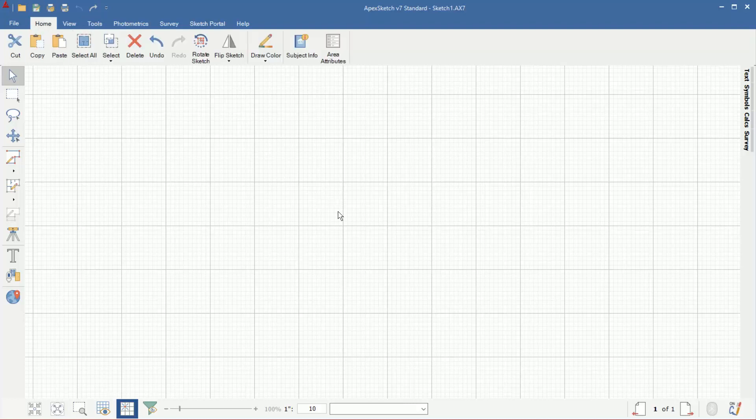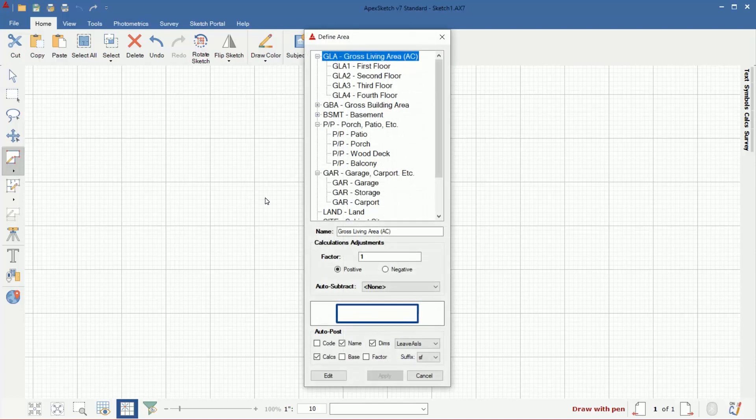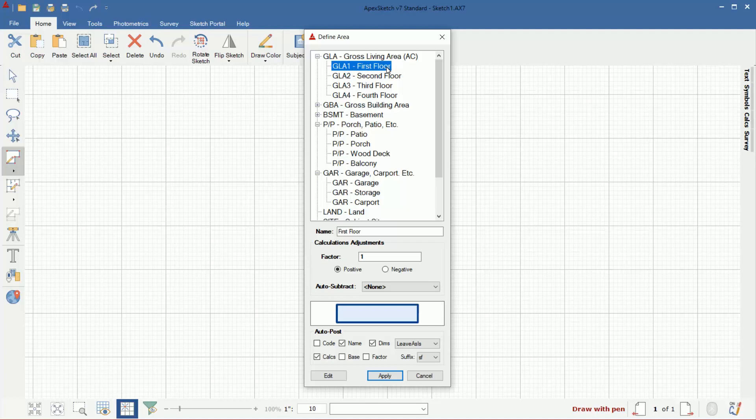So to get started drawing in the legacy drawing style, you're going to click on the draw area icon here on the left, and you will get a defined area panel. I'm going to select first floor as the area type that I want to draw. If you wanted to change the name from first floor to like main floor or something, you can type in a name here and it will apply that.